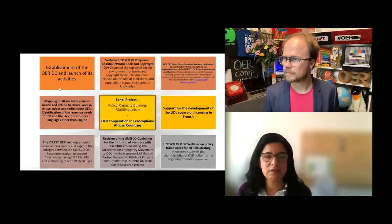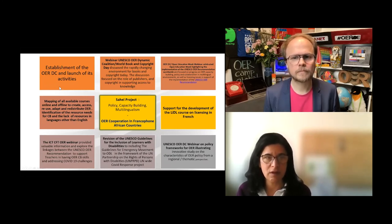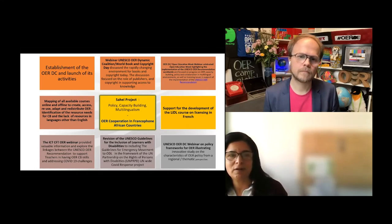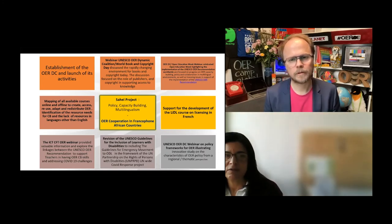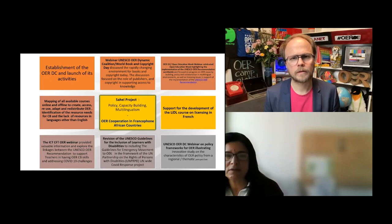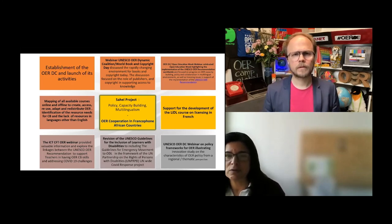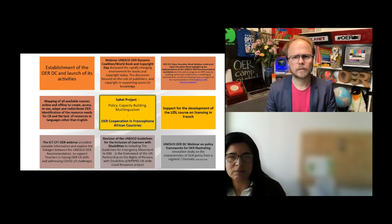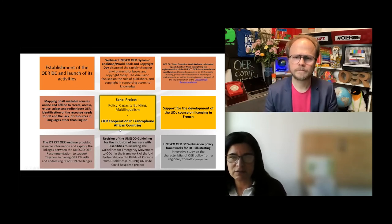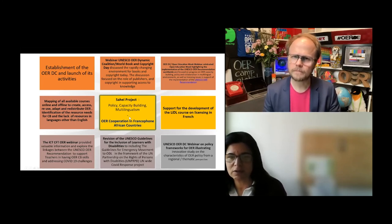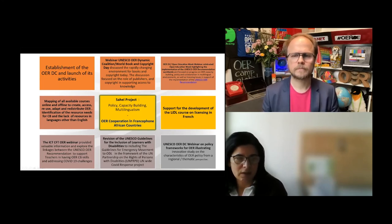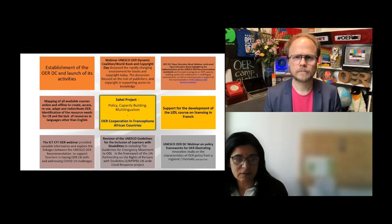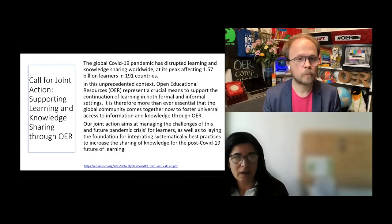This is some of the points I was discussing earlier. We had a really fun webinar on World Book and Copyright Day. That was a discussion between the publishers, IFLA, and Creative Commons. We did another thing for Open Education Week. The SAIL project is the Africa project being done through our UNESCO Dakar office. So you see, there's been a lot of things going on.